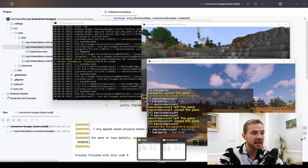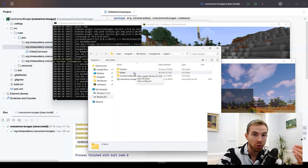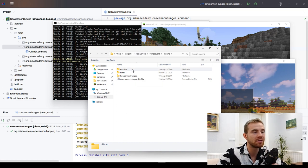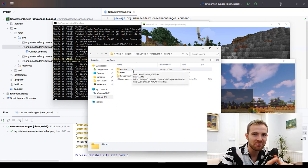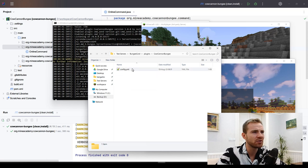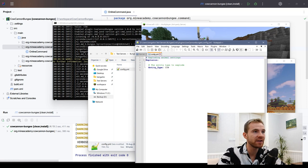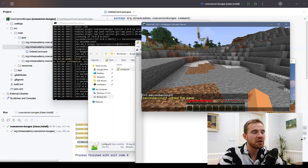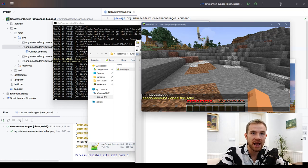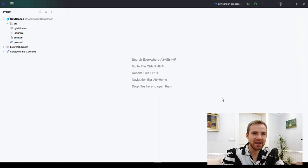I'll also show how to navigate settings. If I open up my plugins folder inside my BungeeCord or Waterfall server — which we made in the last video, check it out if you haven't — you can see we have a Coconut Bungee folder, inside of which we have a config. I'll teach you how to make a config like this, how to run things asynchronously, how to deal with timers, and how to check for player permissions.